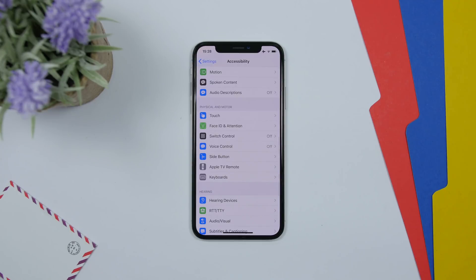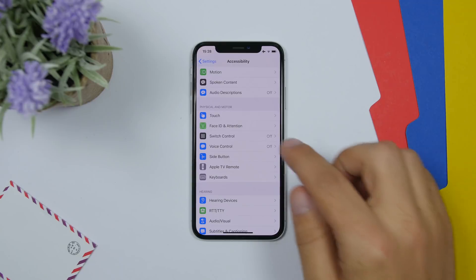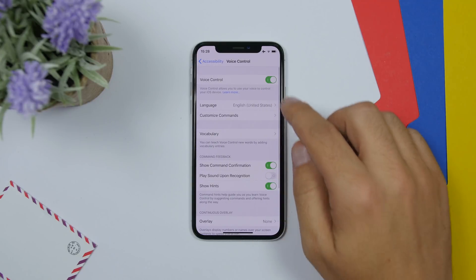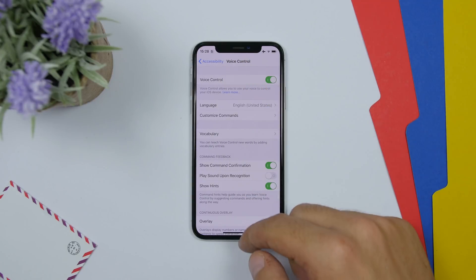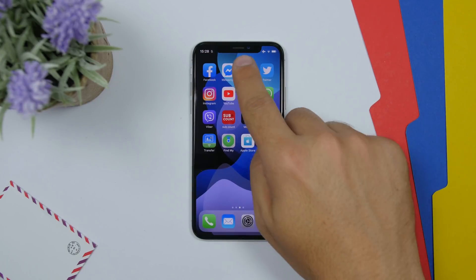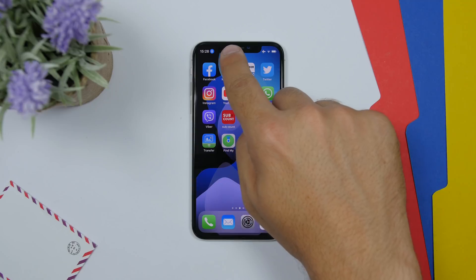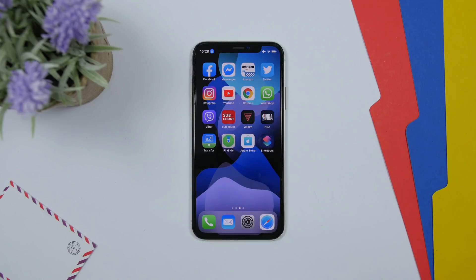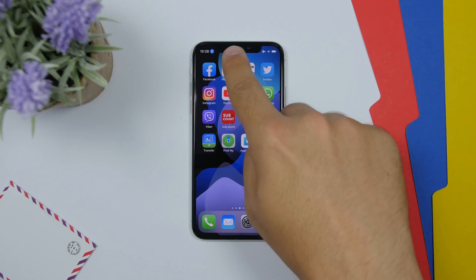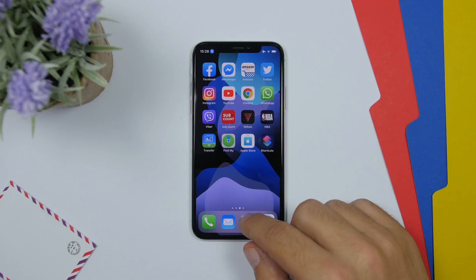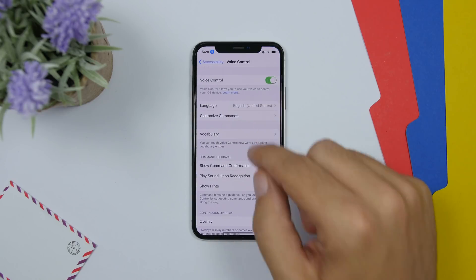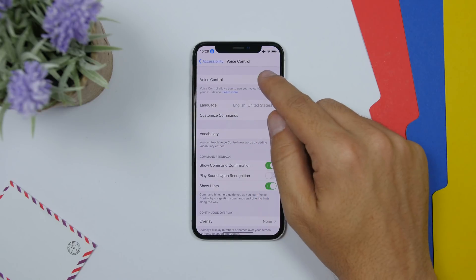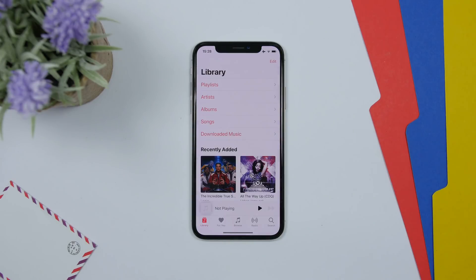If you go to Settings on iOS 13 Beta 2 and enable Voice Control, you will now have a little icon shown on the home screen indicating that Voice Control has been enabled, and it will stay there as long as Voice Control is on.